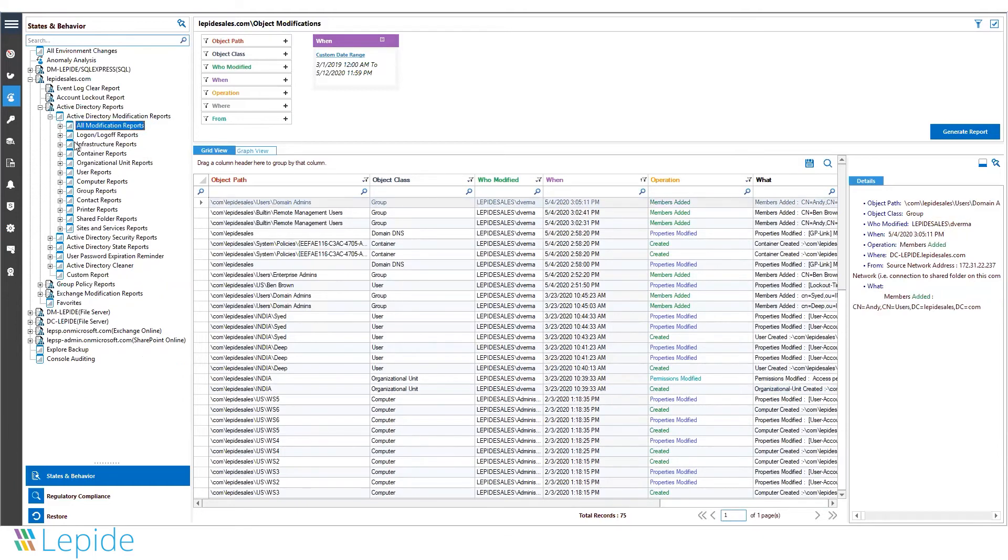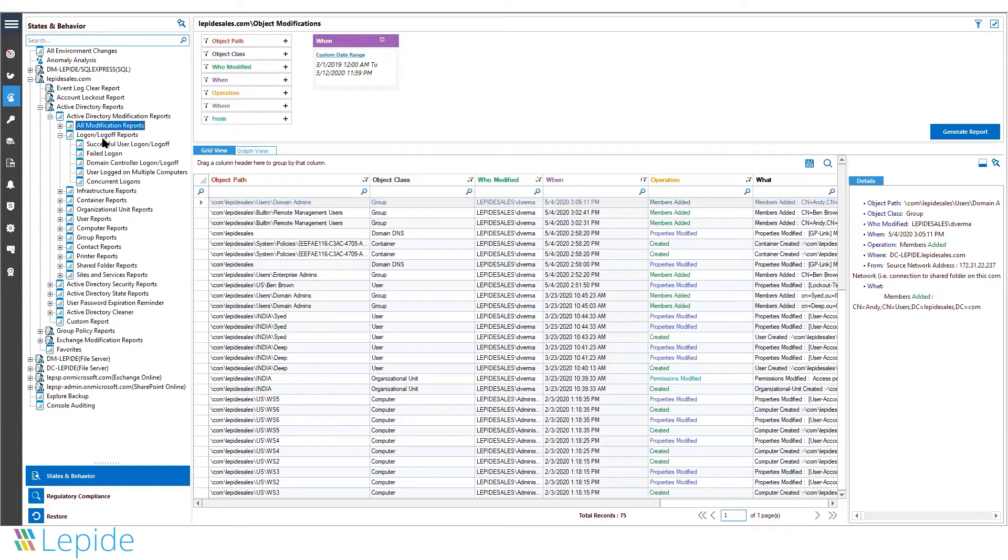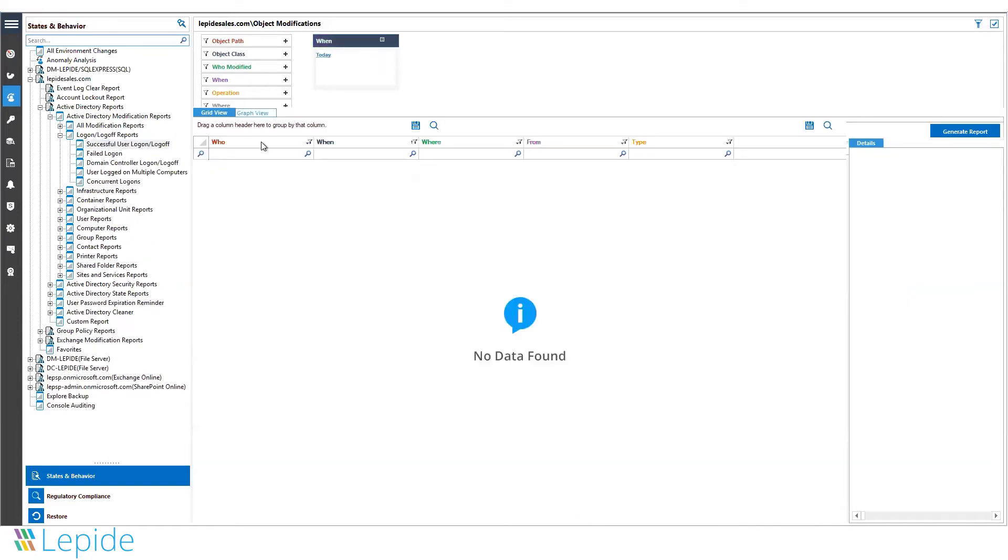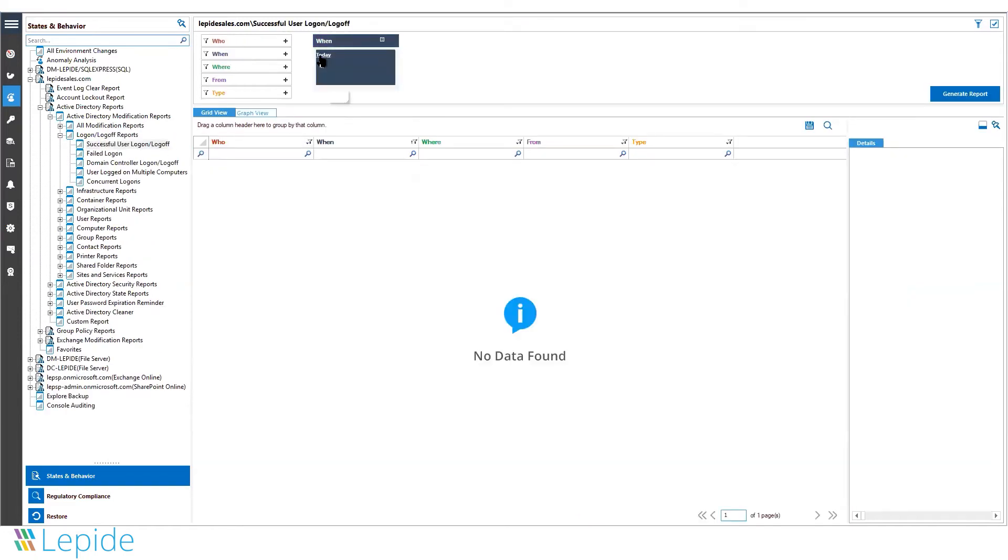Using Lapid DSP, you can see how your users are interacting with your Active Directory objects and how your administrators are making changes.